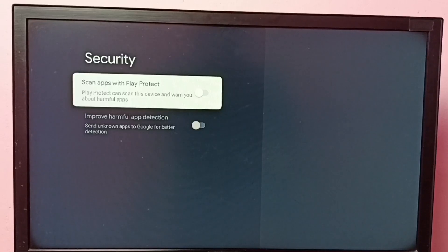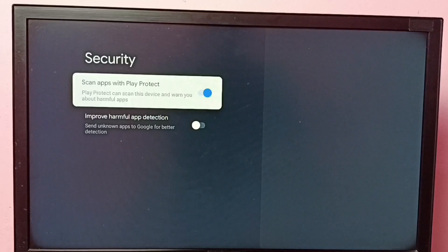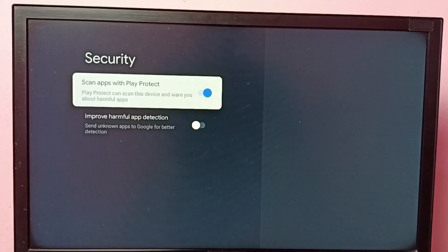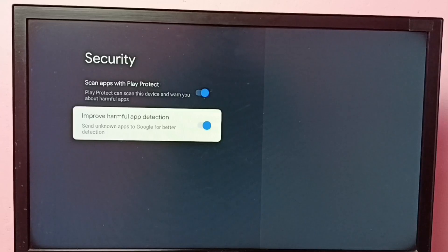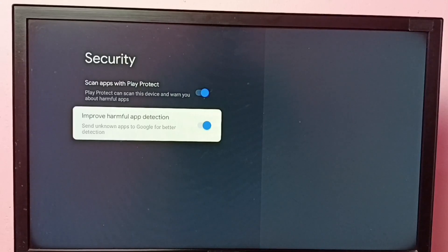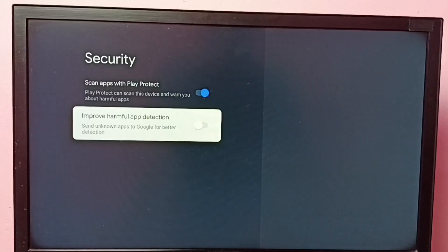Then press the OK button on the remote and enable Scan Apps with Play Protect. If you need more protection, you can enable the second option, 'Improve Full App Detection.' Enabling this option sends unknown apps to Google for better detection. I hope you have enjoyed this video.